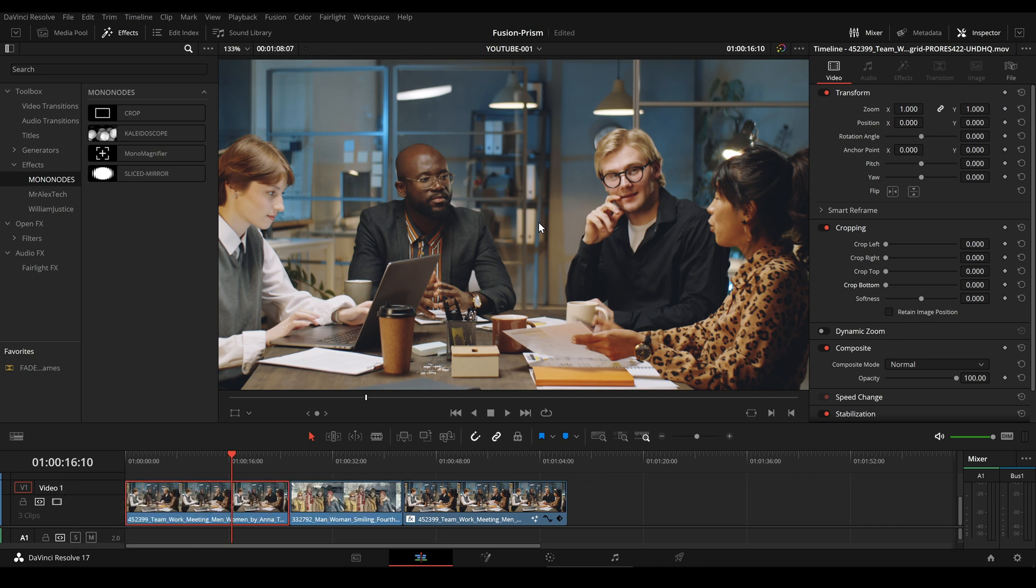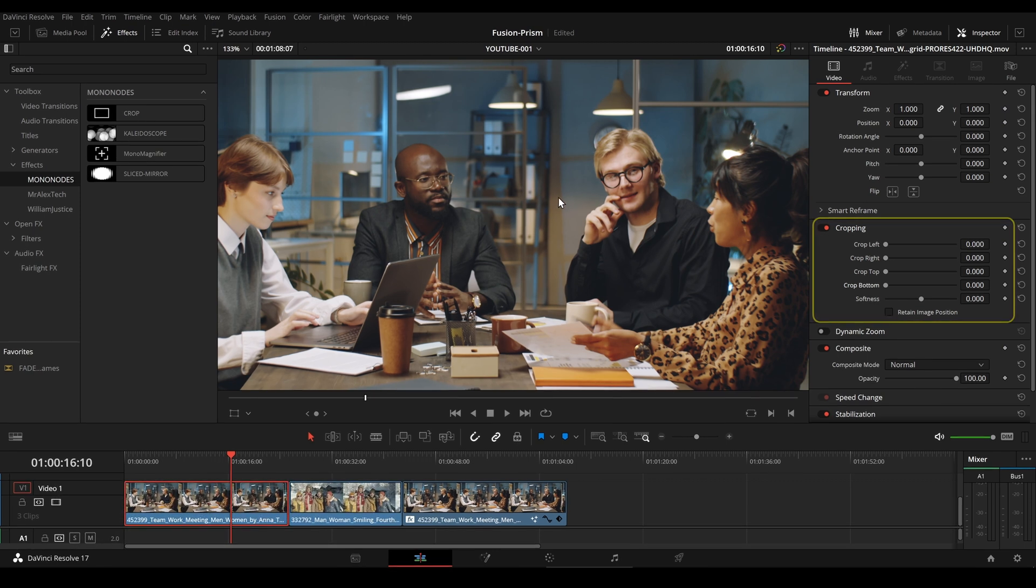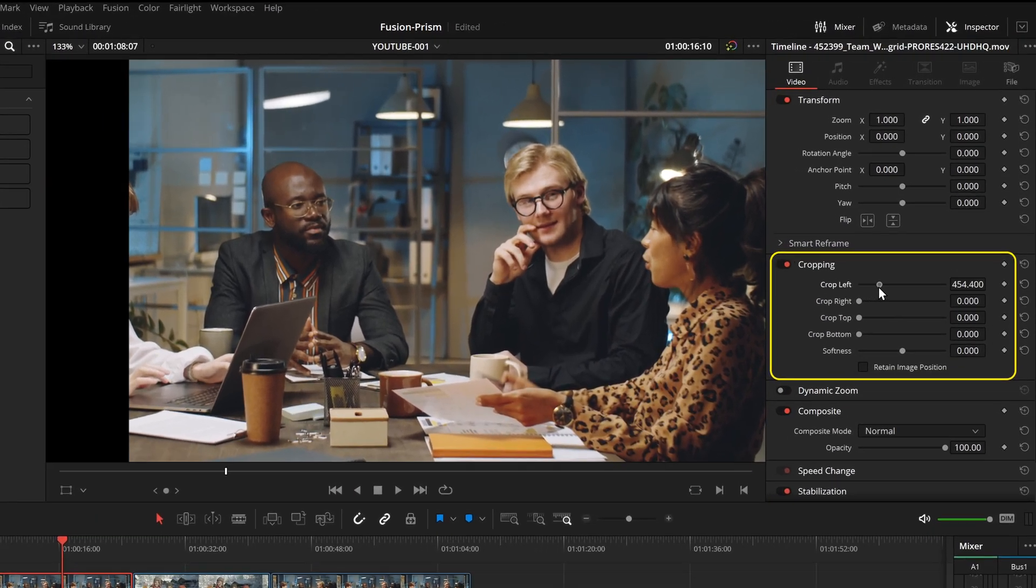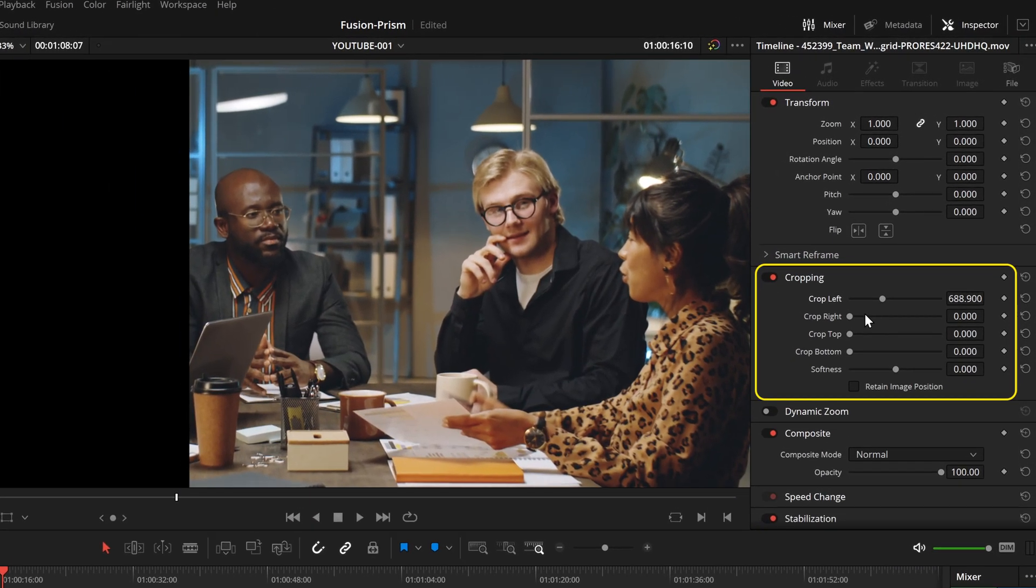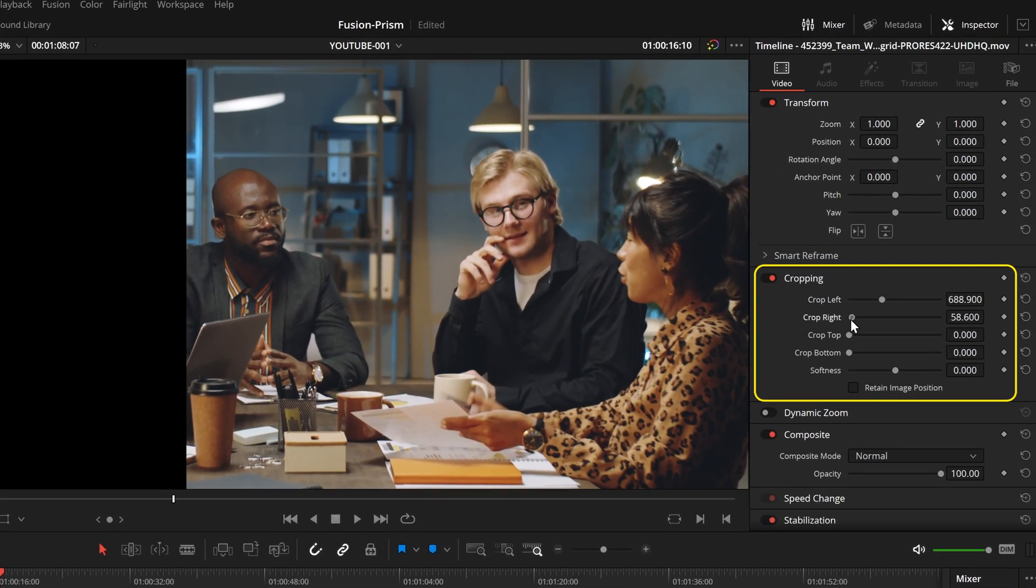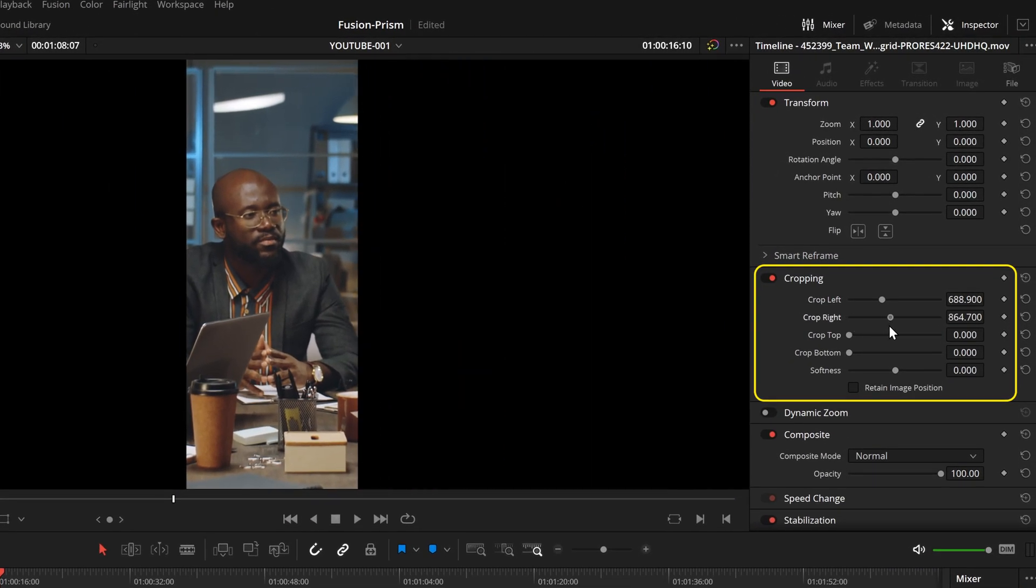To crop an image, we need to move four sliders: crop left, right, top, bottom. And after that, we can reposition the image.